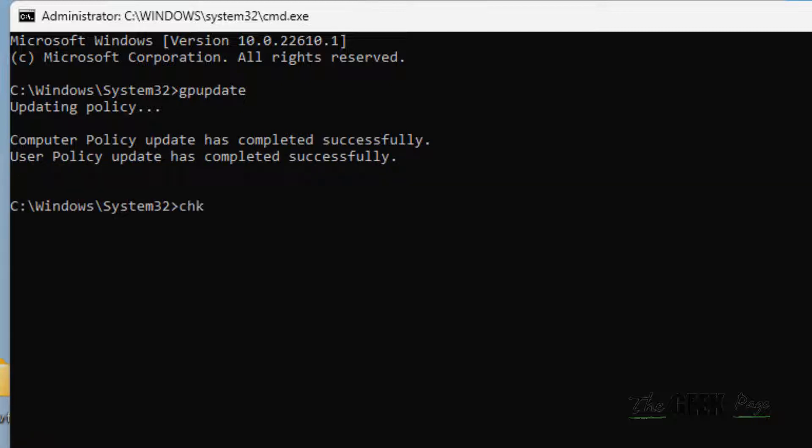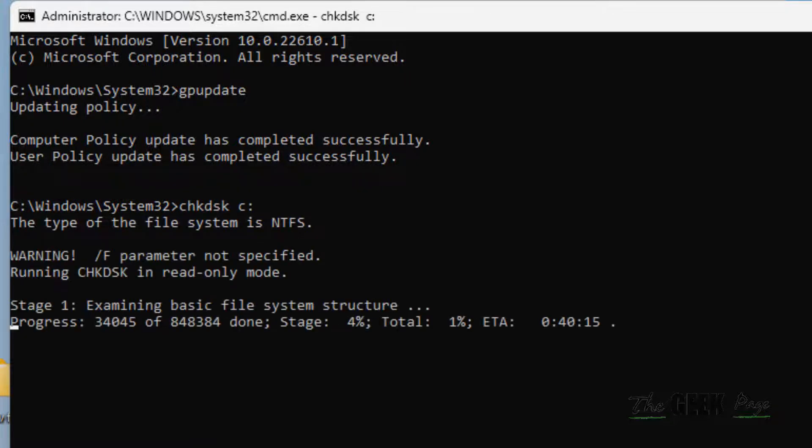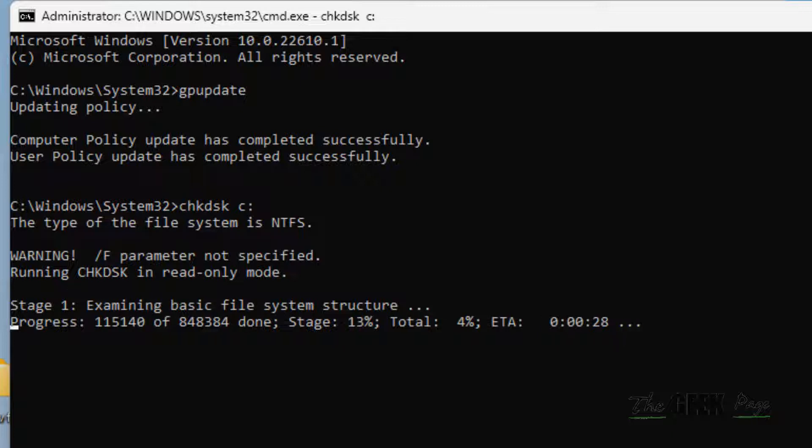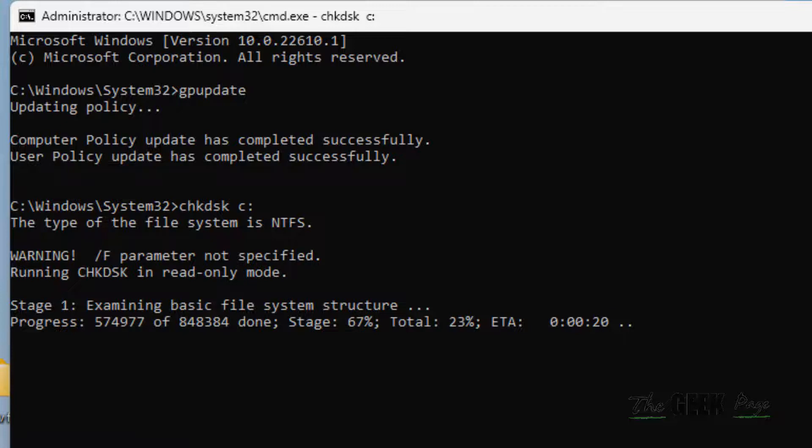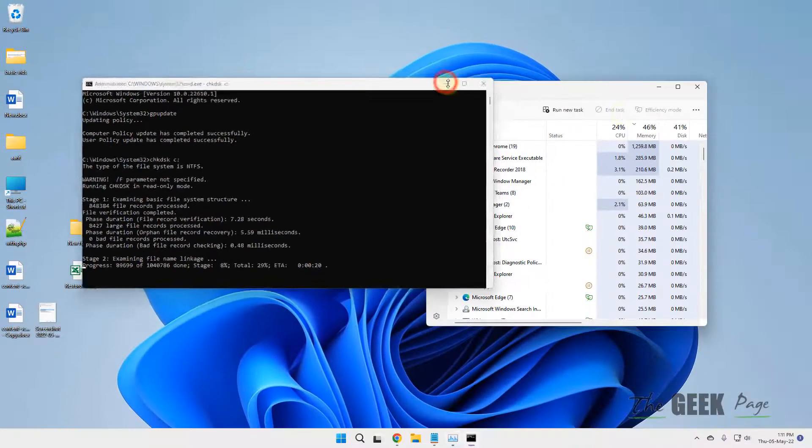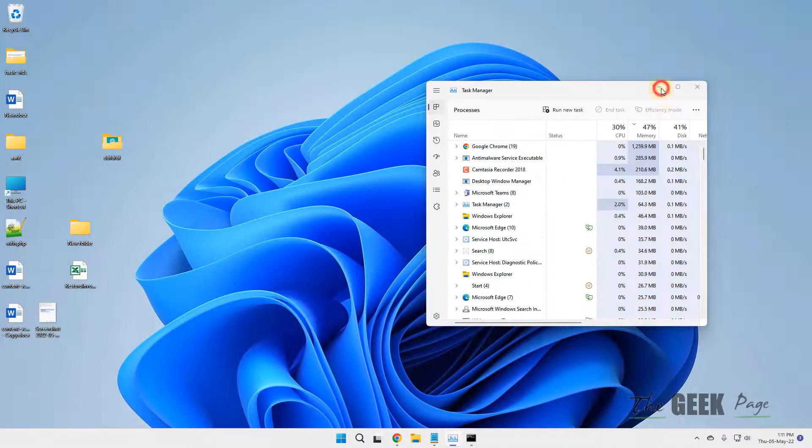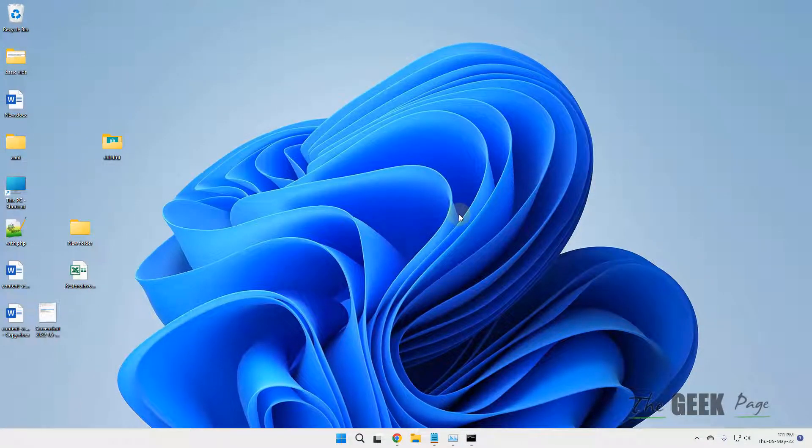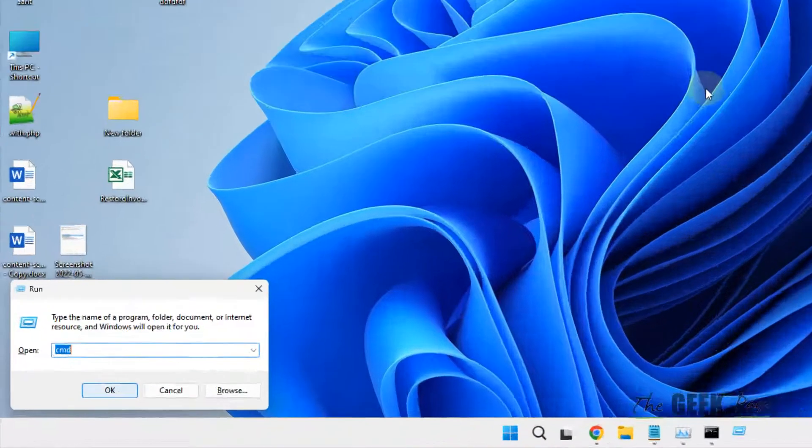If this does not fix it, let's move to another method. Press Windows+R key, type devmgmt.msc, and hit Enter. Now using Tab key and arrow keys, navigate through the menu.